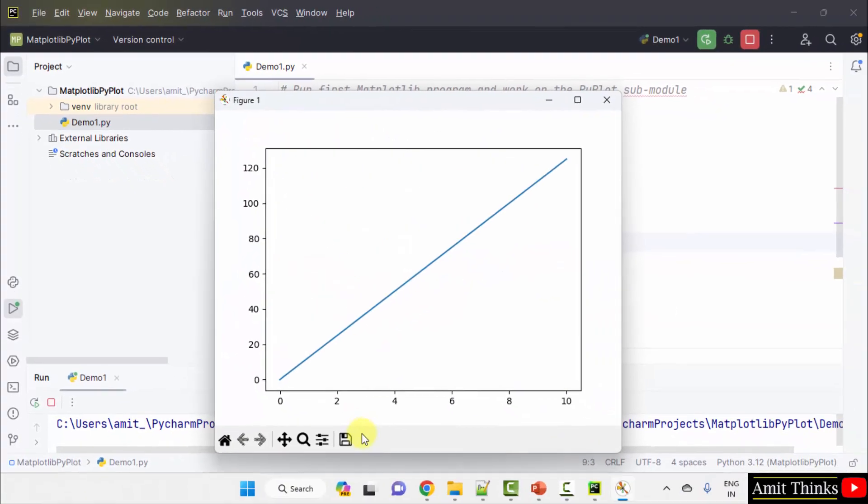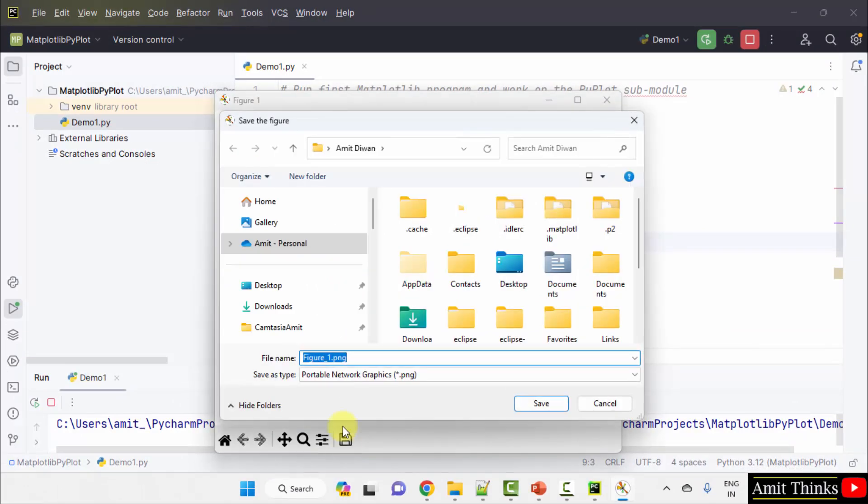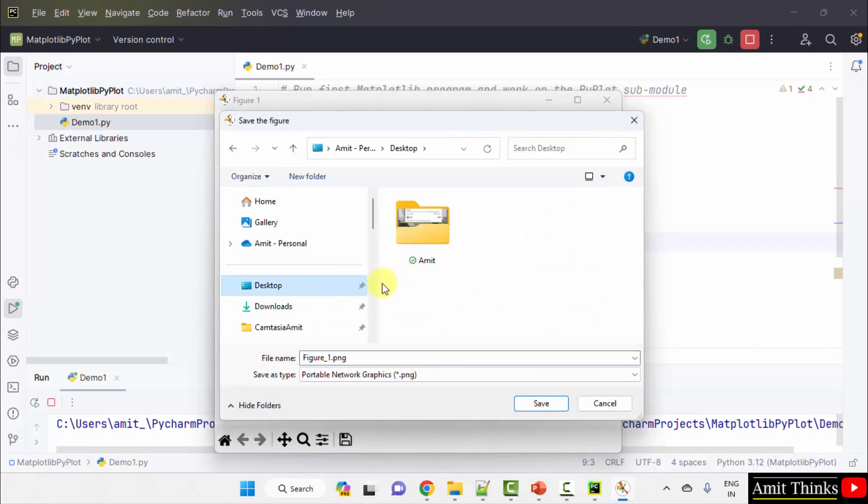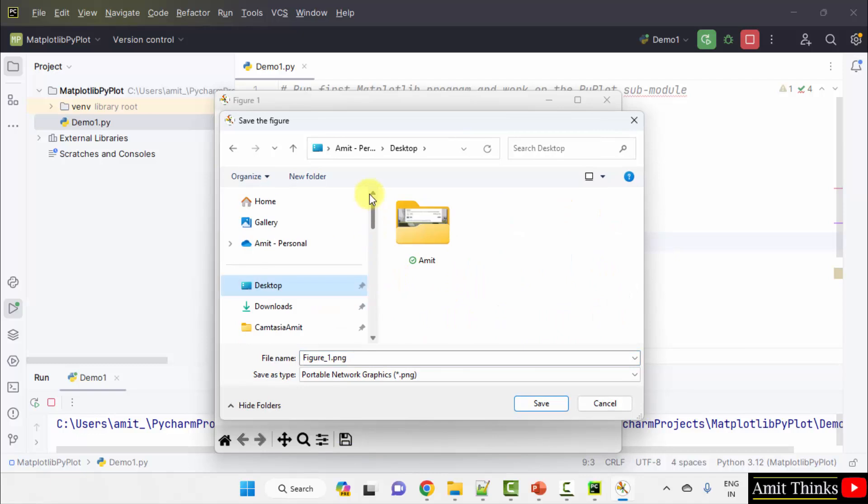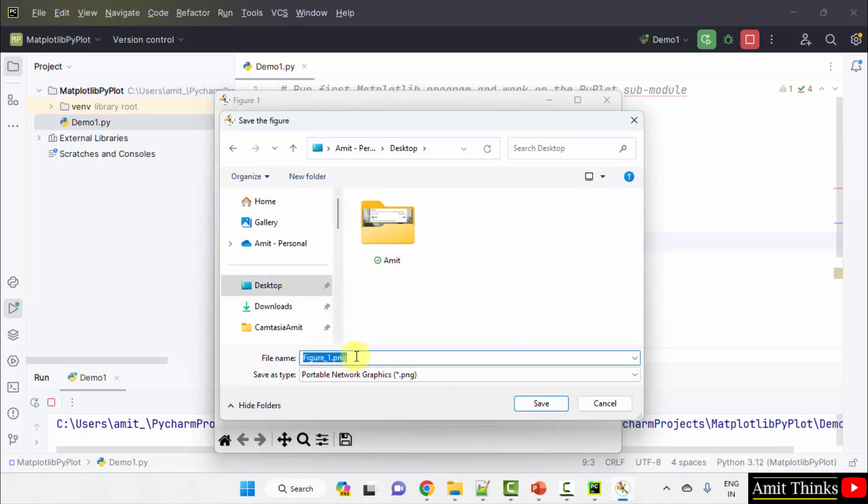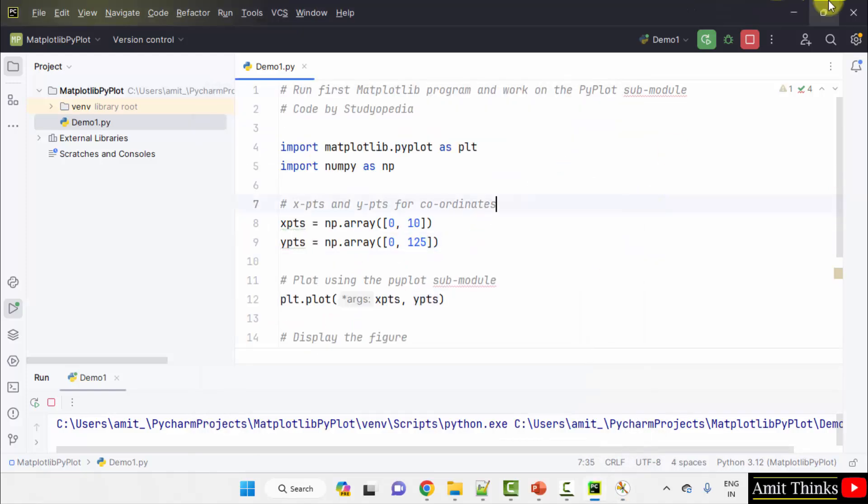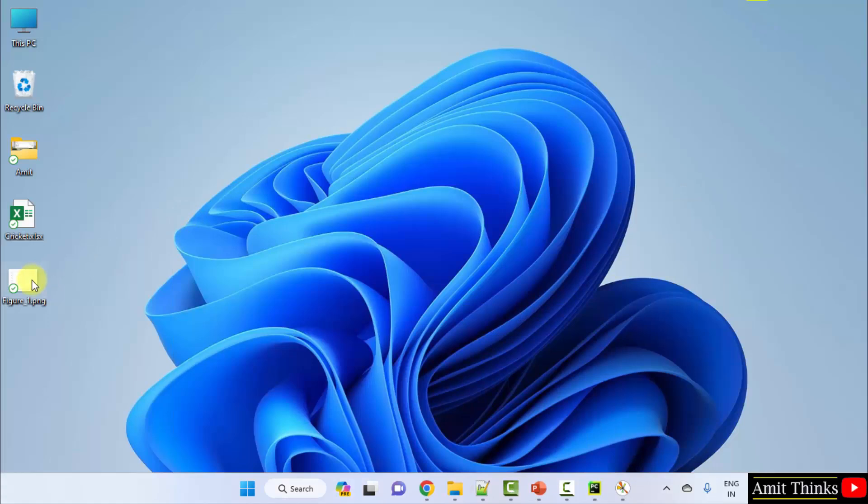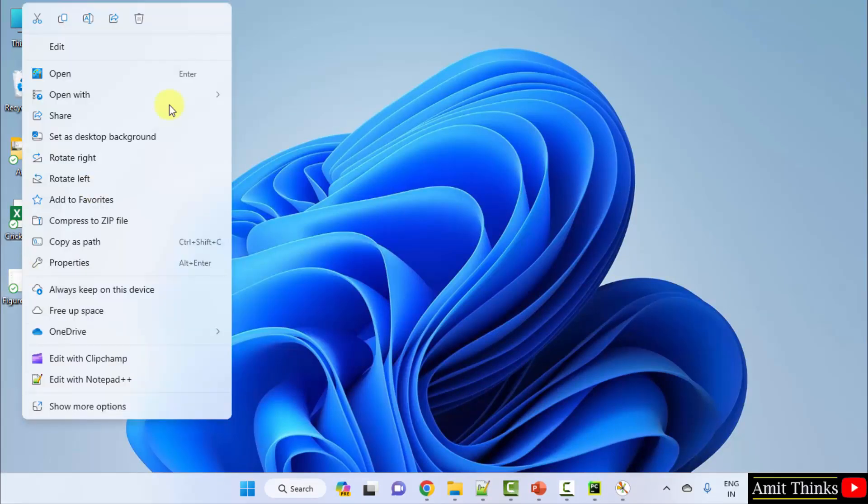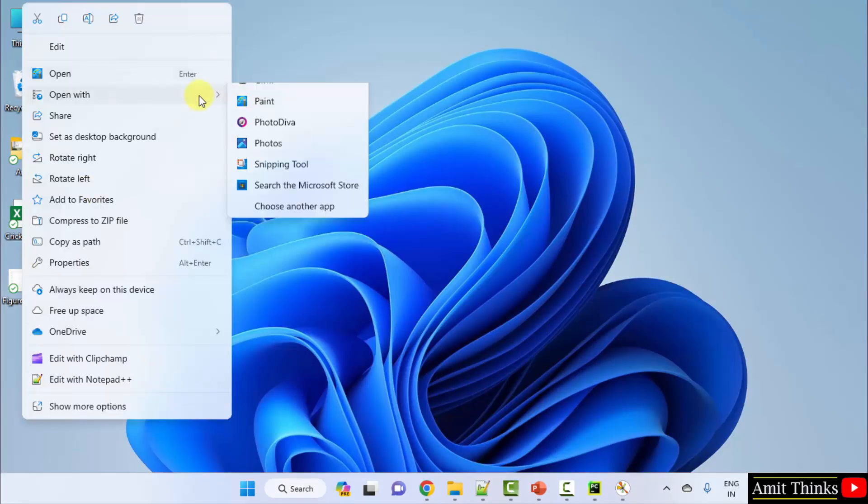You can also save this from here. Save the figure. You can save it anywhere. Let's say you can save it on the desktop. And you can name it. I have saved it. Here it is. You can open it.